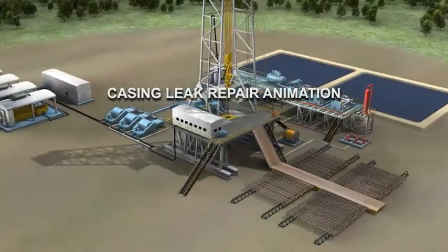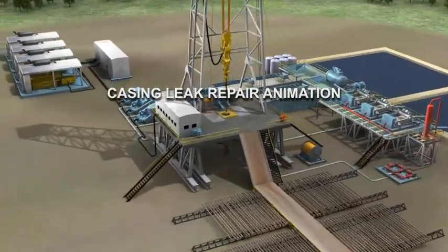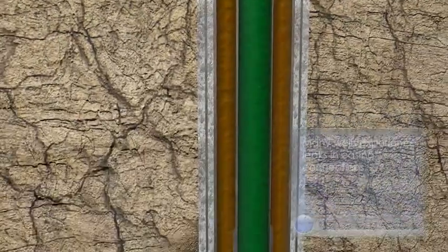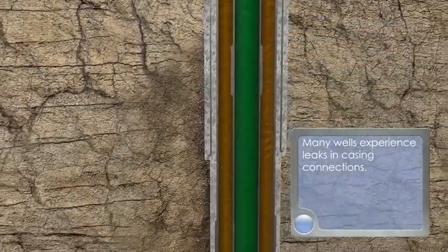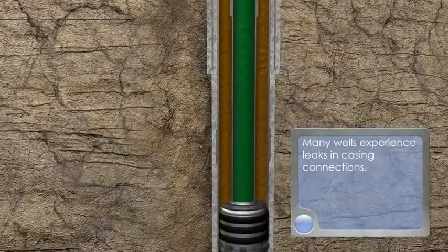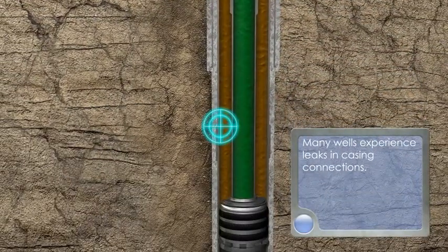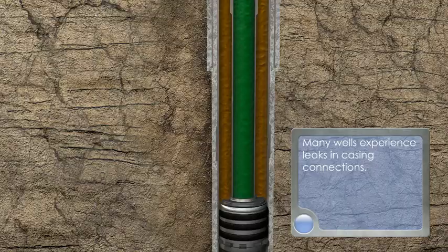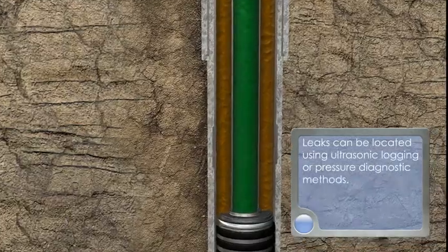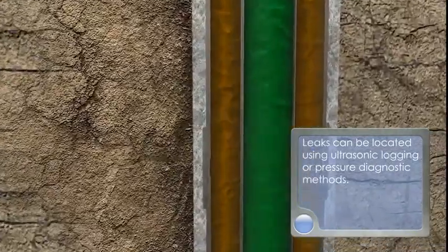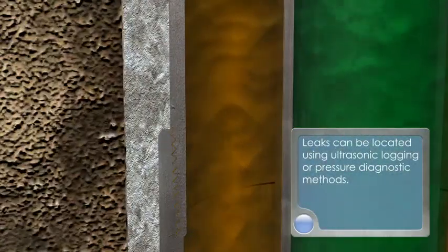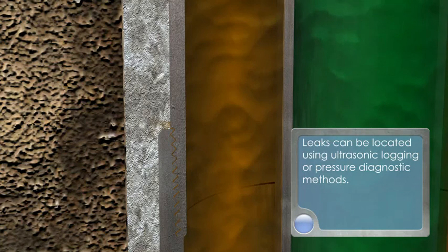Casing leak repair animation. Many wells experience leaks in casing connections. Leaks can be located using ultrasonic logging or pressure diagnostic methods.